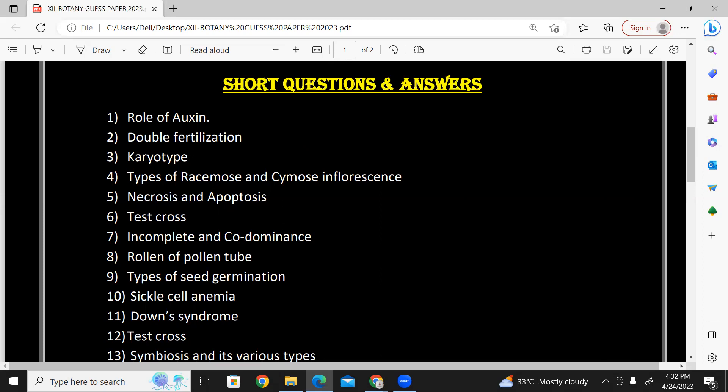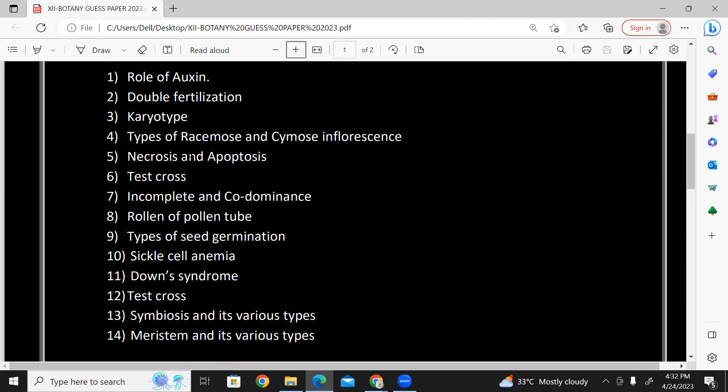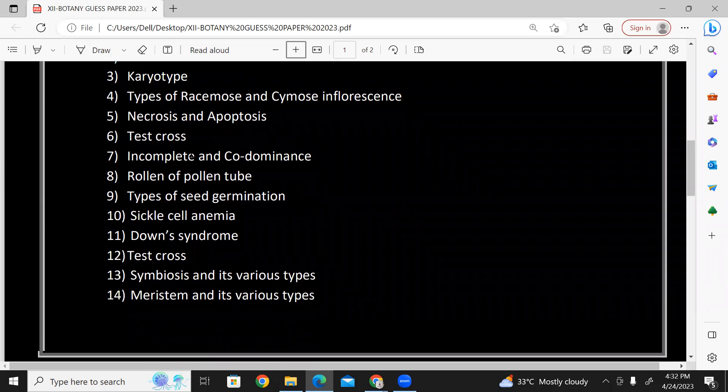Describe the role of the pollen tube — chapter number four, reproduction. Types of seed germination: epigeal, hypogeal — no diagrams needed. Sickle cell anemia — about half a page. Down syndrome — short answer.